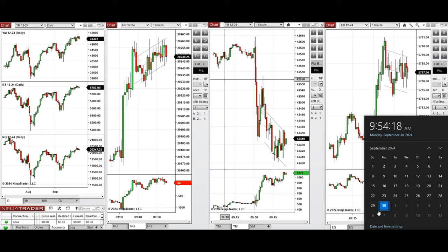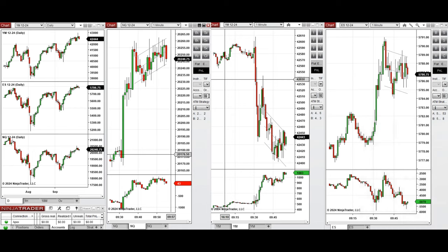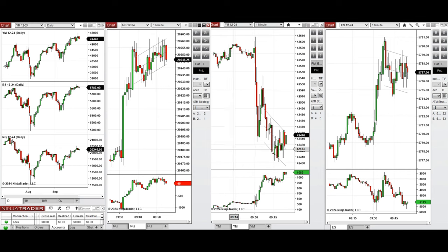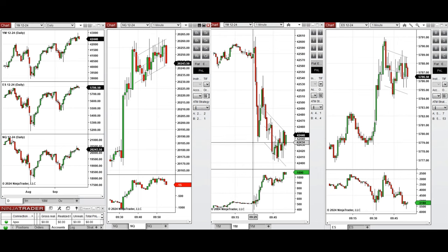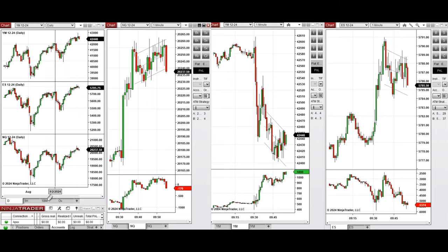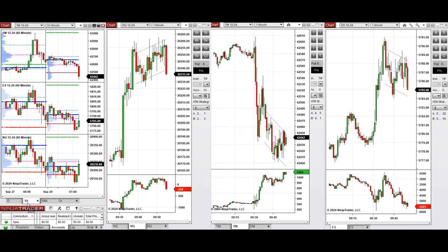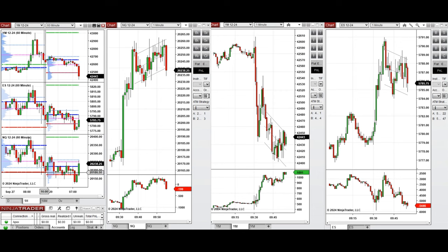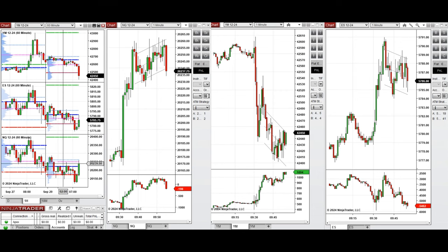Hello all traders, today is Monday 30th of September 2024 and we're going to look at the trades that we will take on Nasdaq, Dow Jones, and S&P 500 if we see low risk opportunities. Looking at the daily chart, we see that we are close to the previous level of resistance and swing high. On the one-hour macro chart, the price had some pullback and was fluctuating around the previous day close and low.